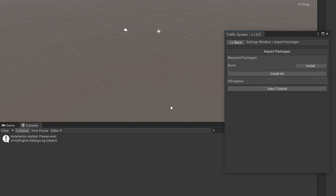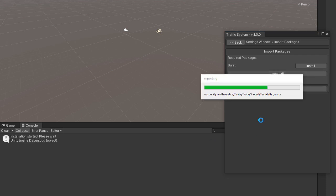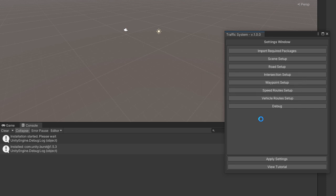Hit Install All. You will see a message in your console confirming that the installation started, so please wait until the package is installed. As you can see, the package was successfully installed.